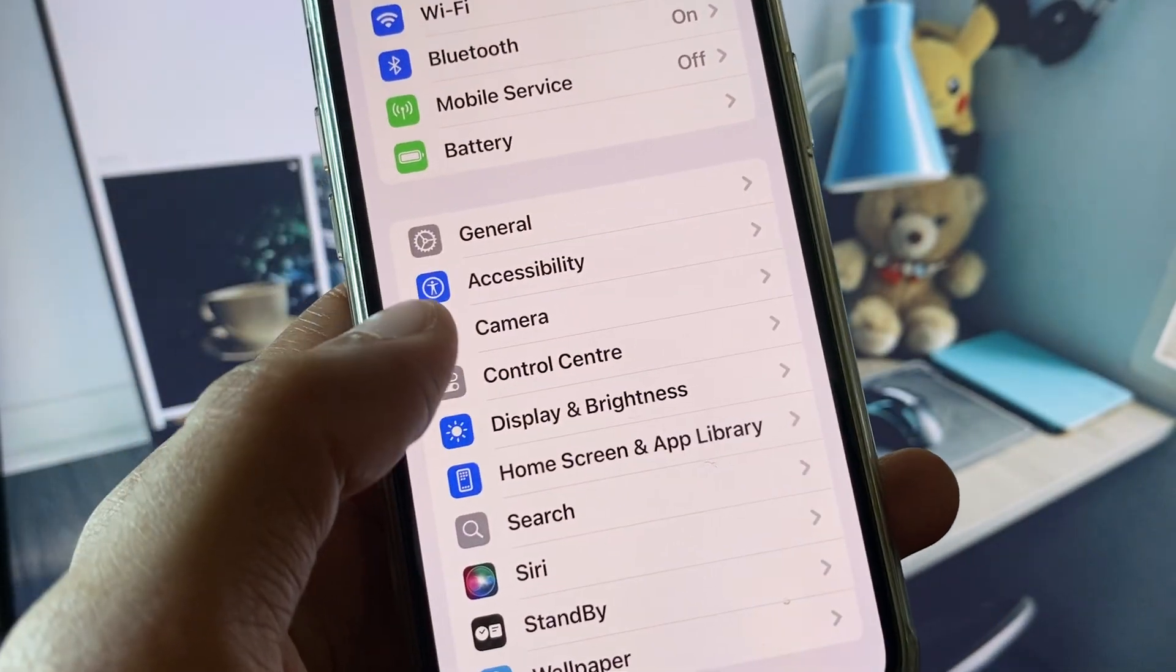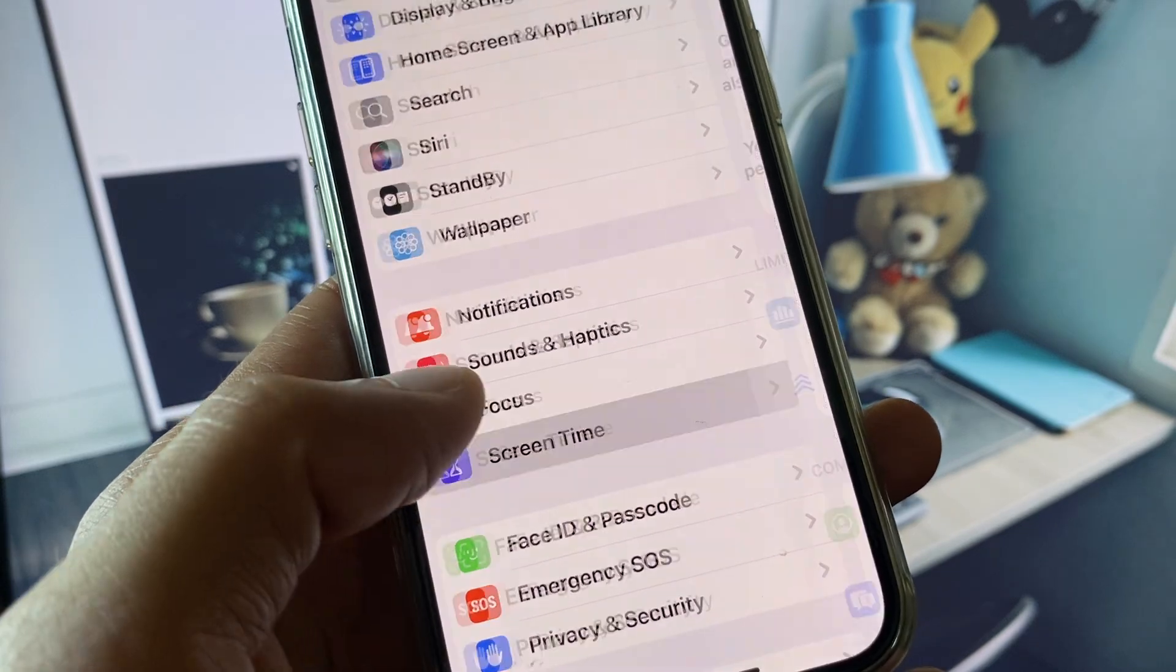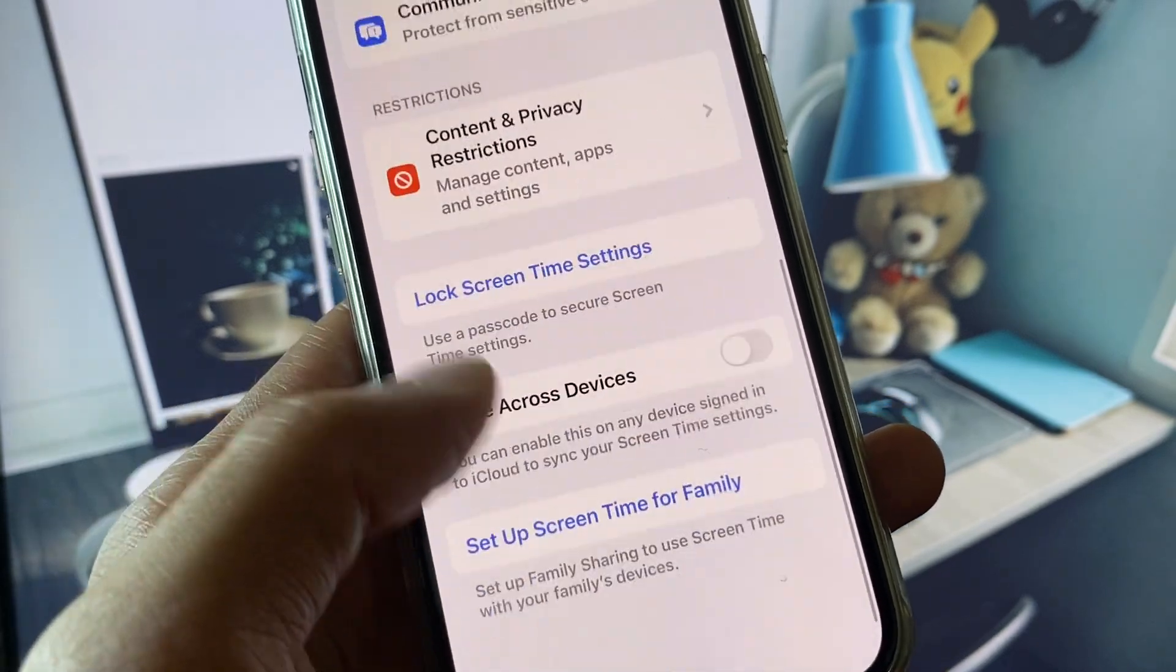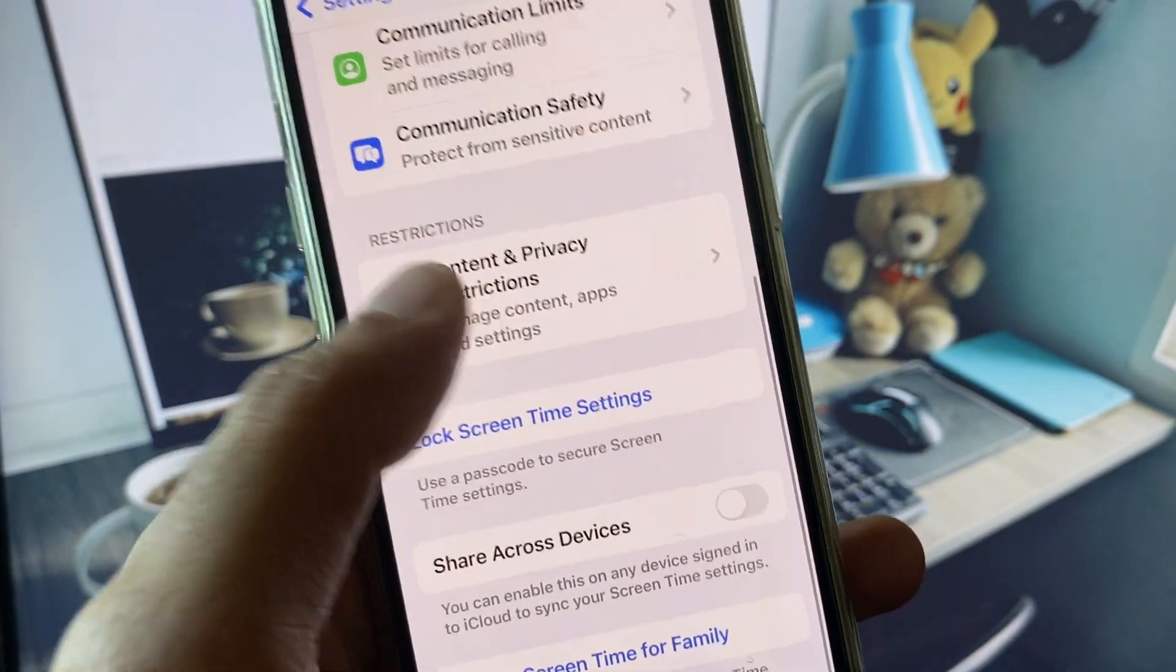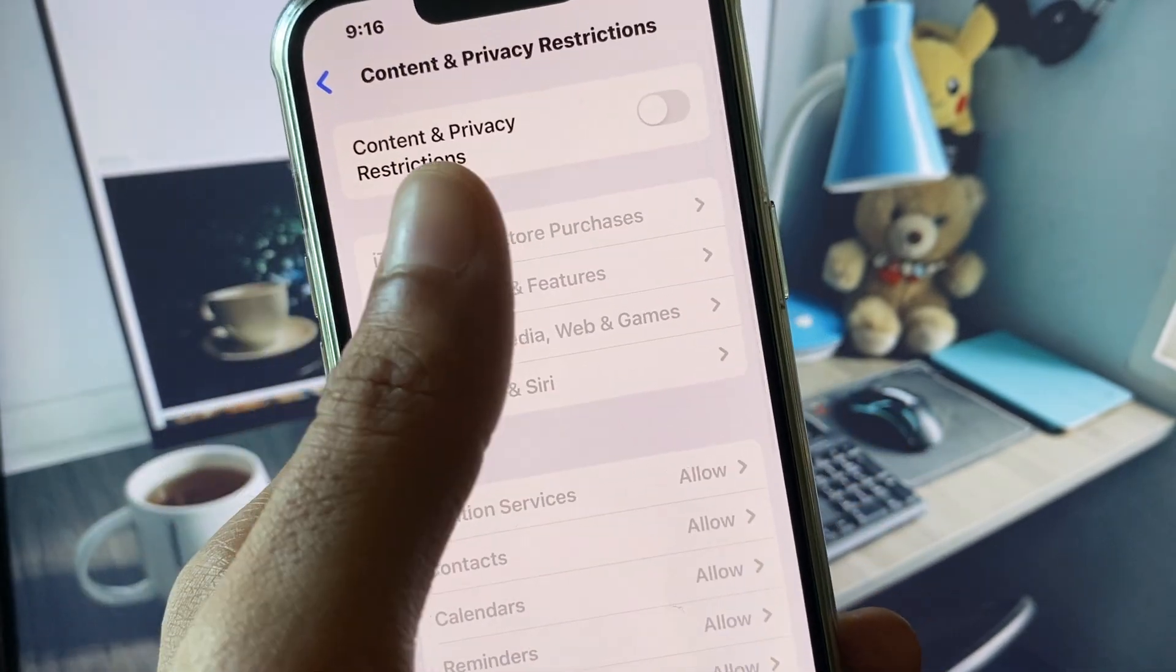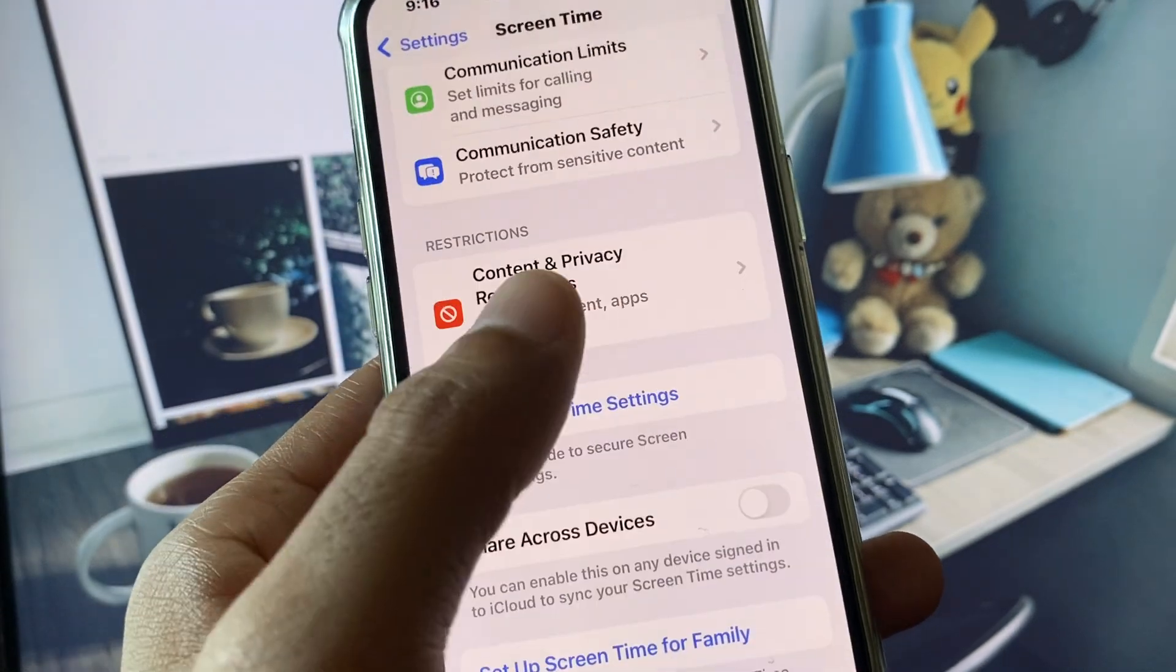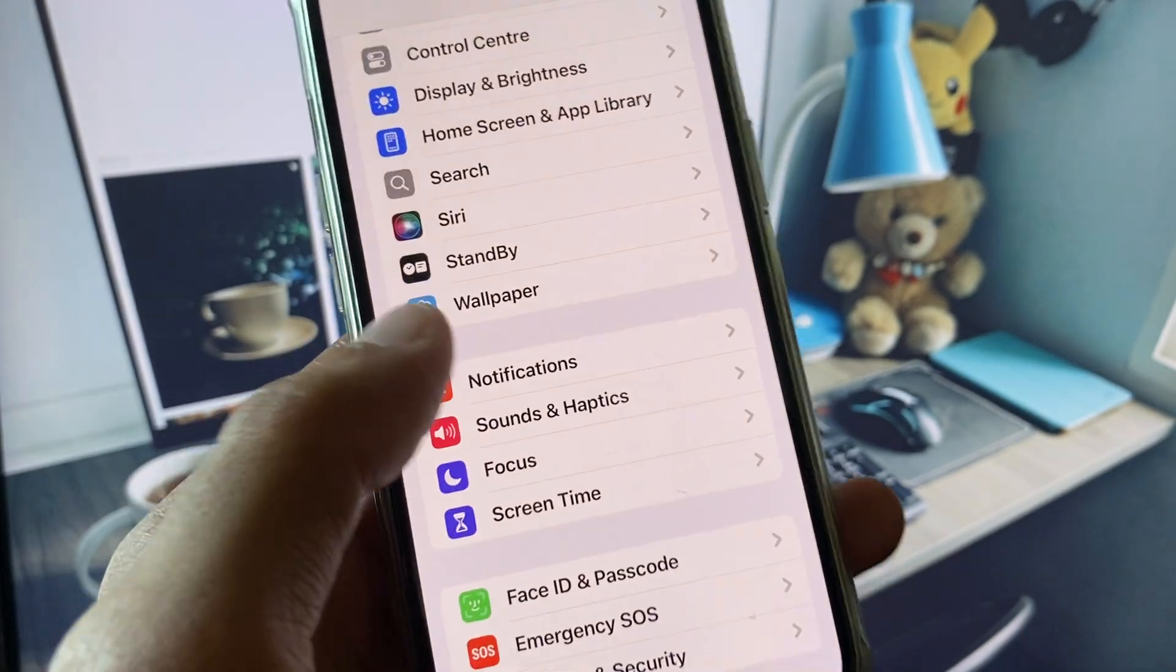After this, go back. You need to click on Screen Time and click on Content and Privacy Restrictions. You need to remove all the restrictions from here and after this go back.